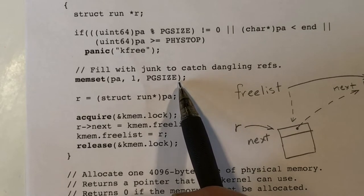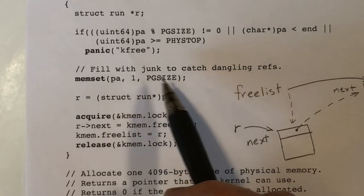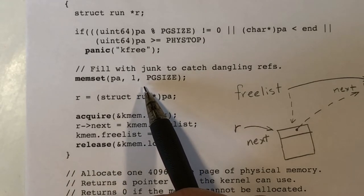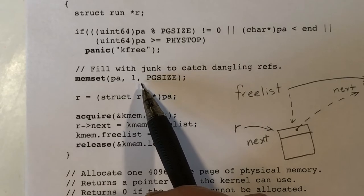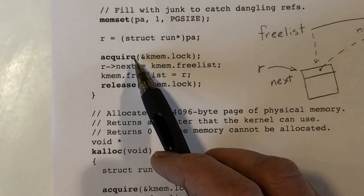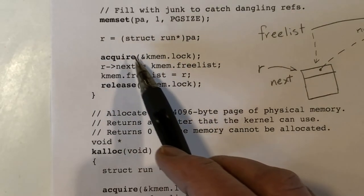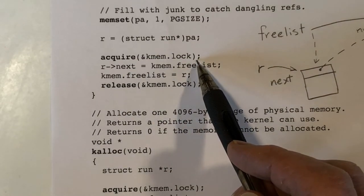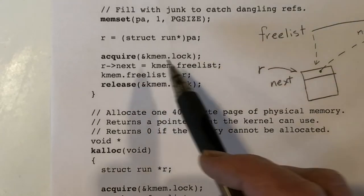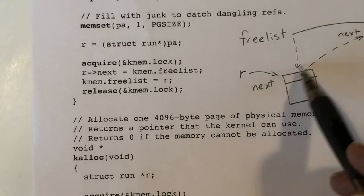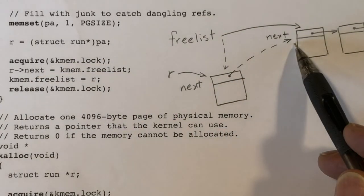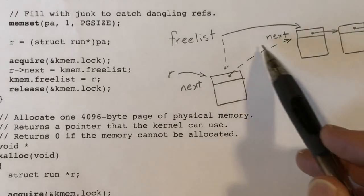We don't want code to use a page after it's returned to the free list, so by setting every byte to some value we can hopefully confuse any program code that tries to use data from that page. Then we use R as our pointer, acquire the spin lock, add the block to the free list, and release the spin lock. To add it, we set the next pointer of the block to point to the first element of the free list, then redirect the free list to point to this new block.